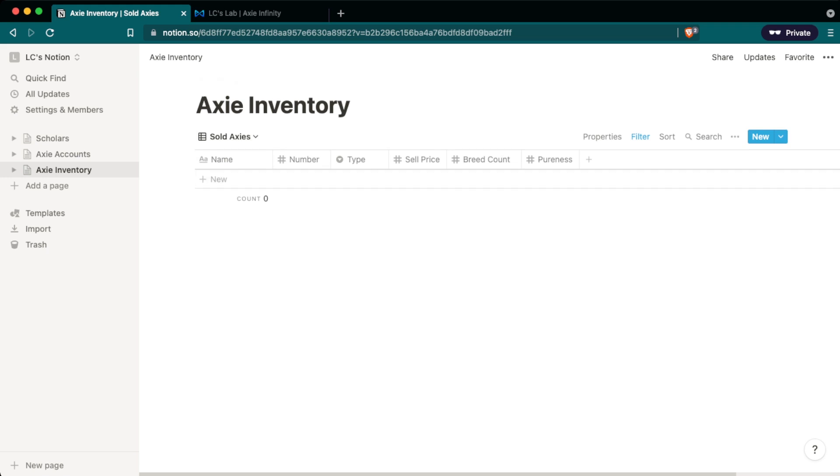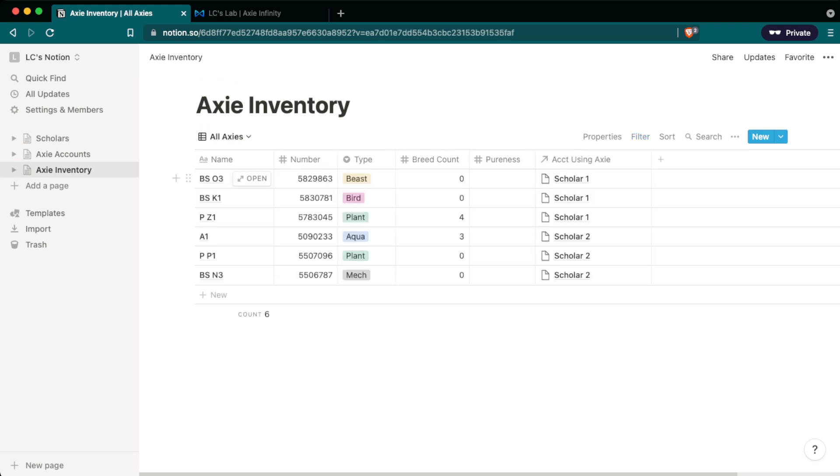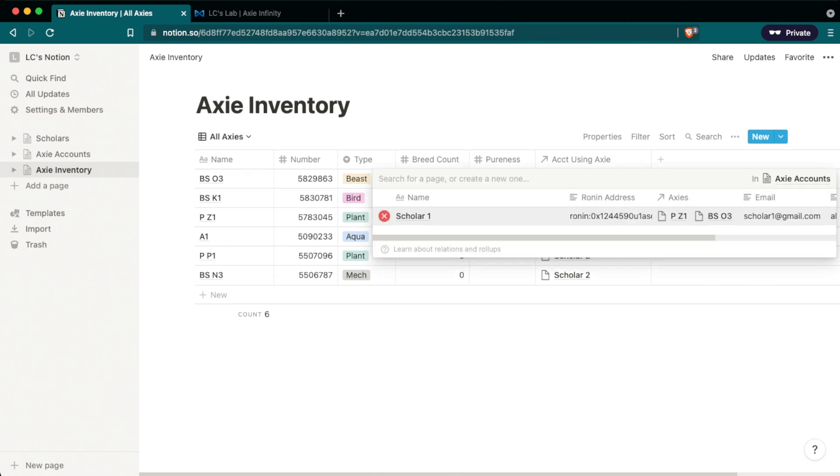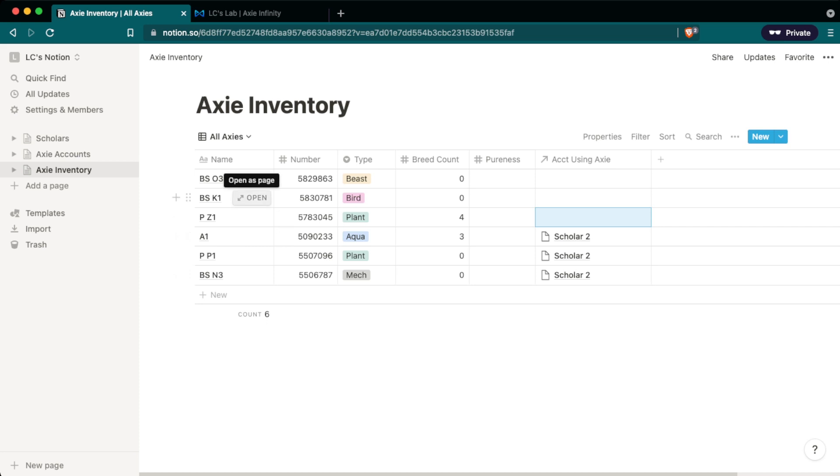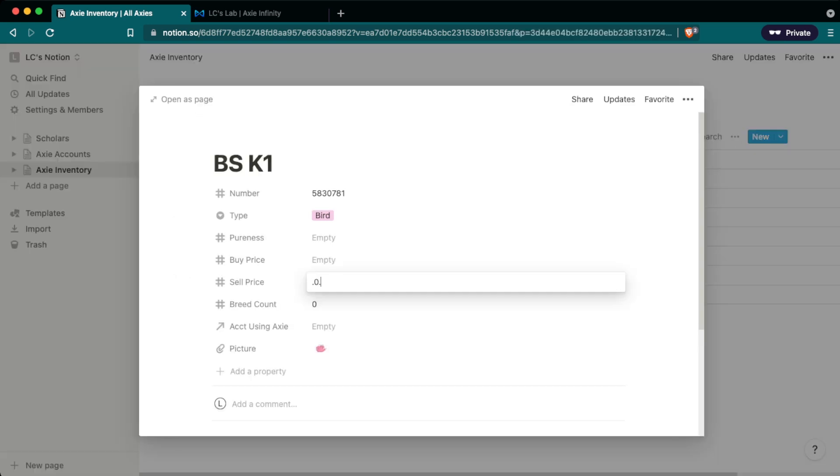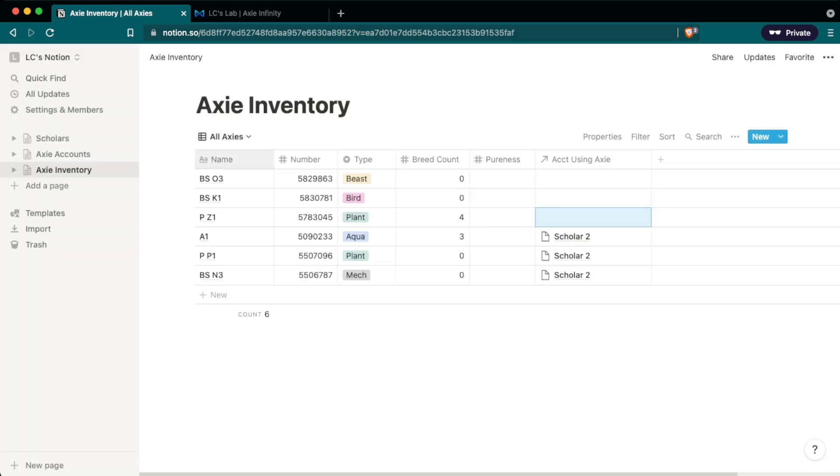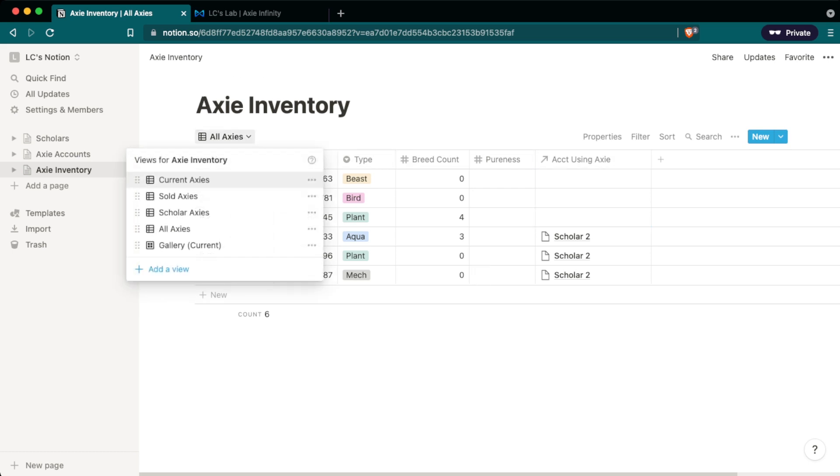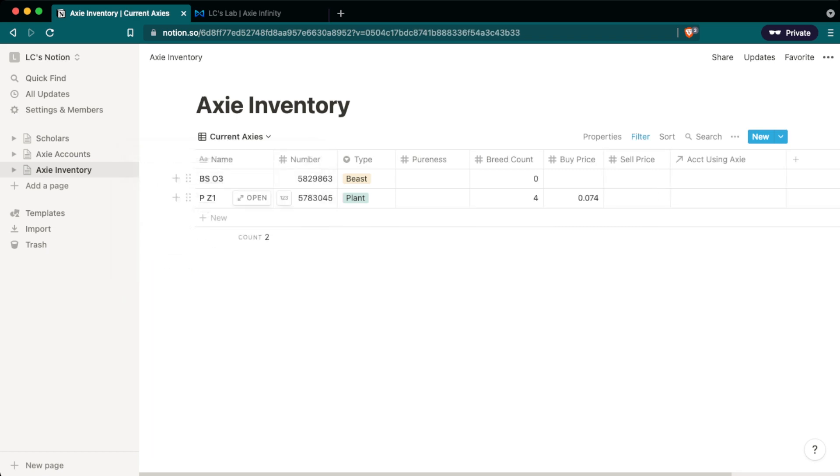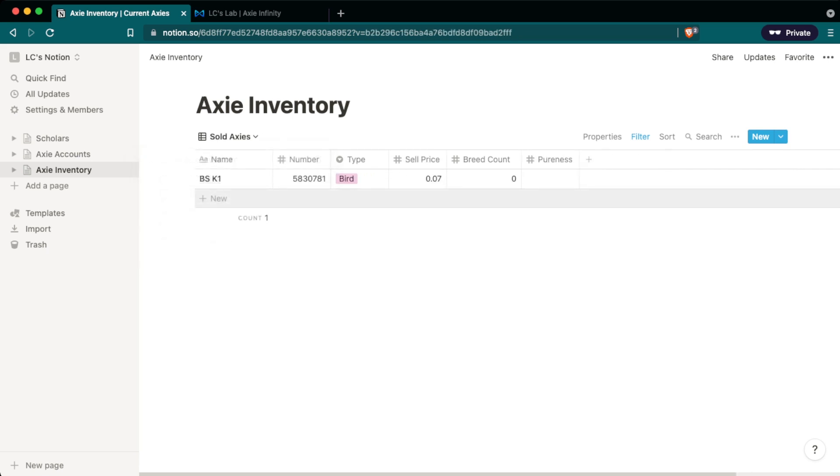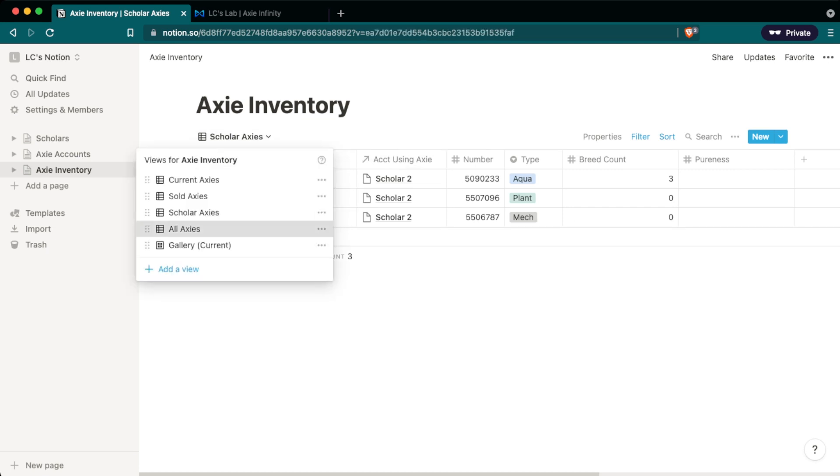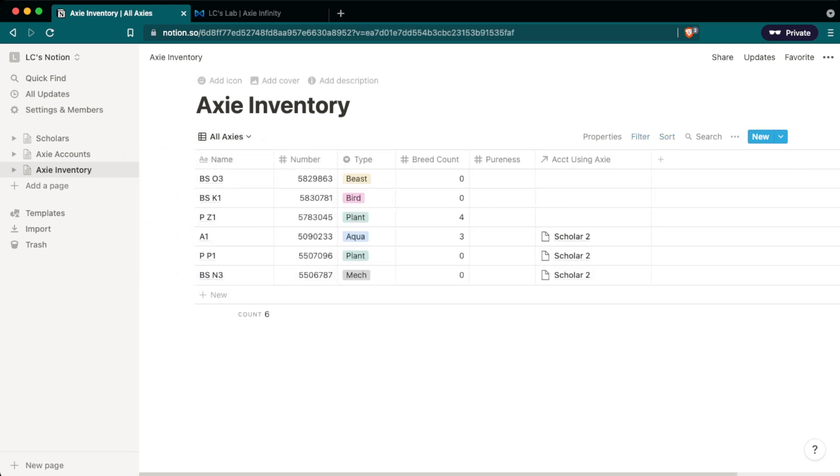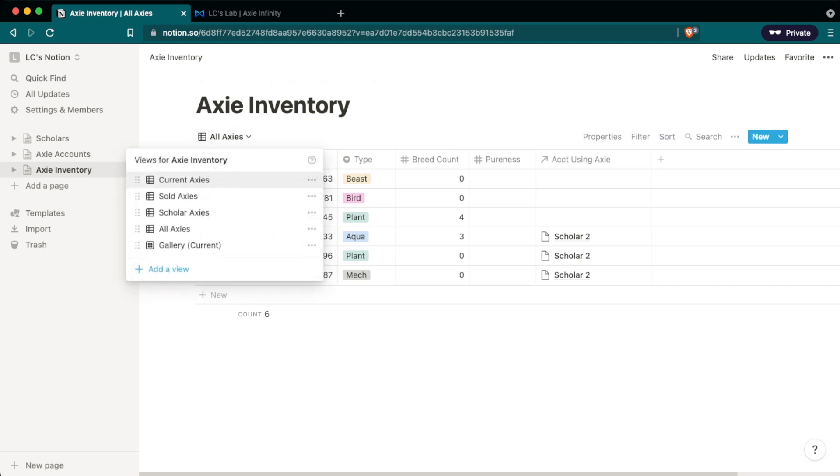So let's try to change our data so then something does show up in sold Axies. So let's say you needed some cash and you decided to move all the Axies from scholar one back into your own account. You can go in here account using Axie you can x this out. So scholar one has nothing now they're with you. And let's say you wanted to sell this bird and you sold it for 0.070. So we change that information here. It doesn't affect this because it shows all our Axies. But if we go into current Axies we should only have two. The plant and the beast that were released from scholar one account and back into our main account. Sold Axies should only be one the bird that we sold for 0.07e. And your scholar Axies are only these three in the scholar two account since you transferred the Axies from scholar one back to your main account. And all Axies show everything. As you can see the views are very powerful to sort information. See what you have on hand. See what's with your scholar. See what you sold.